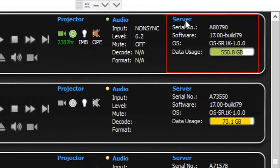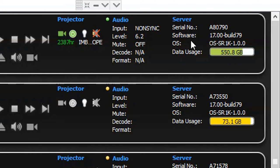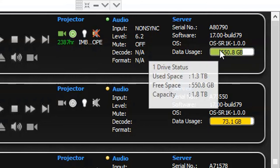The server section displays server-related information for the cinema screen, such as the serial number, software and OS version, and the disk space available in the server's local storage. You can also place the mouse cursor over the data usage information bar to view additional storage-related details for the server.